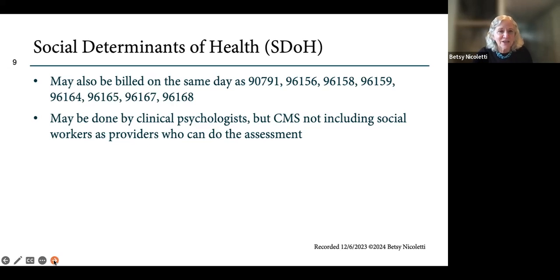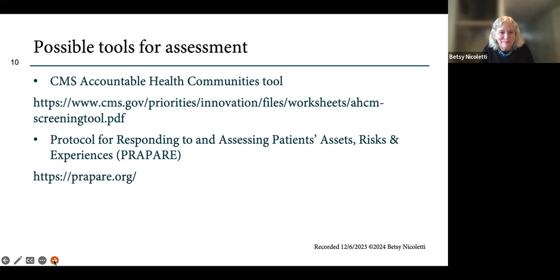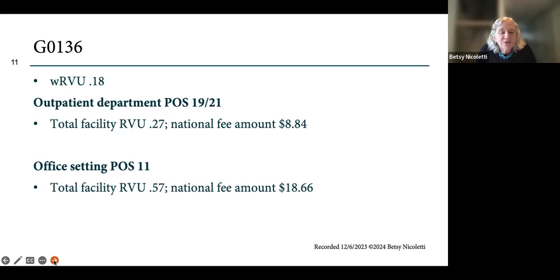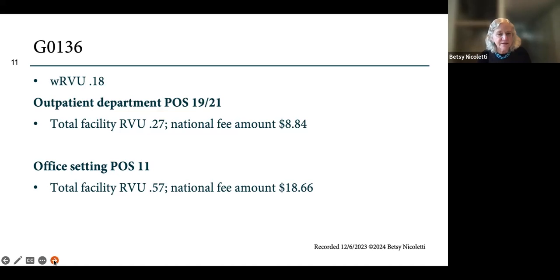CMS specified a standardized tool, and when people asked between the proposed and final rule for examples, they did provide some — you can download the PDF of these slides to see them later. This code has a work RVU of 0.18. If you're doing it in an outpatient service or as a discharge visit, the facility fee is $8.84 nationally, and in place of service office, $18.66.